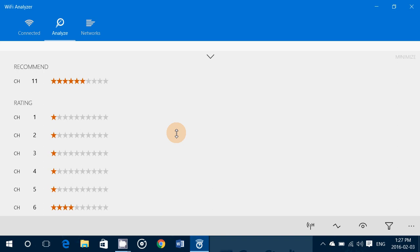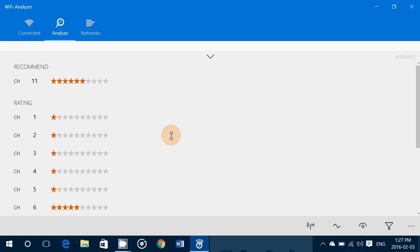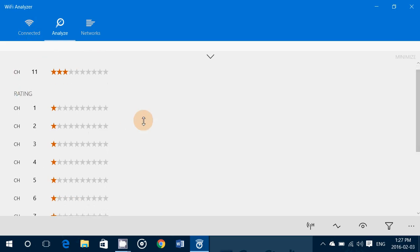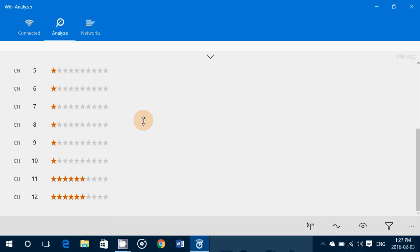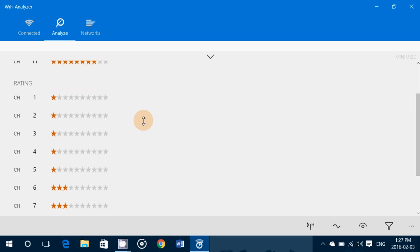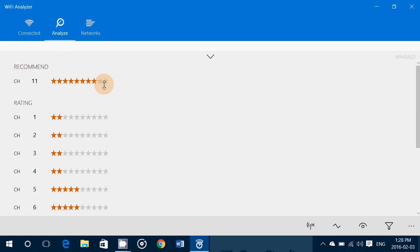So here, channel 2 is only one star, and that's what I'm using. That means that I should go in my router and change the channel to another one. And it has a recommended channel when you look at it, and the recommended channel is channel 11.